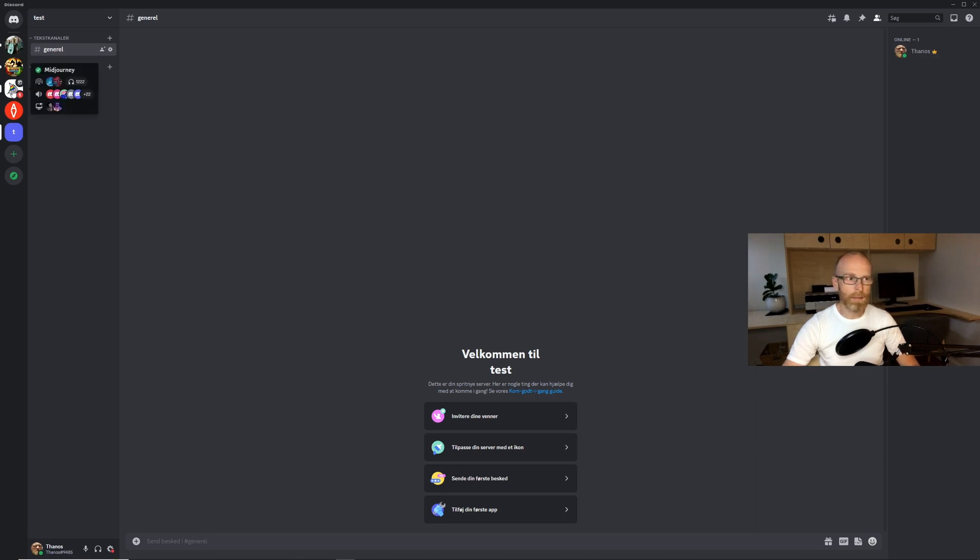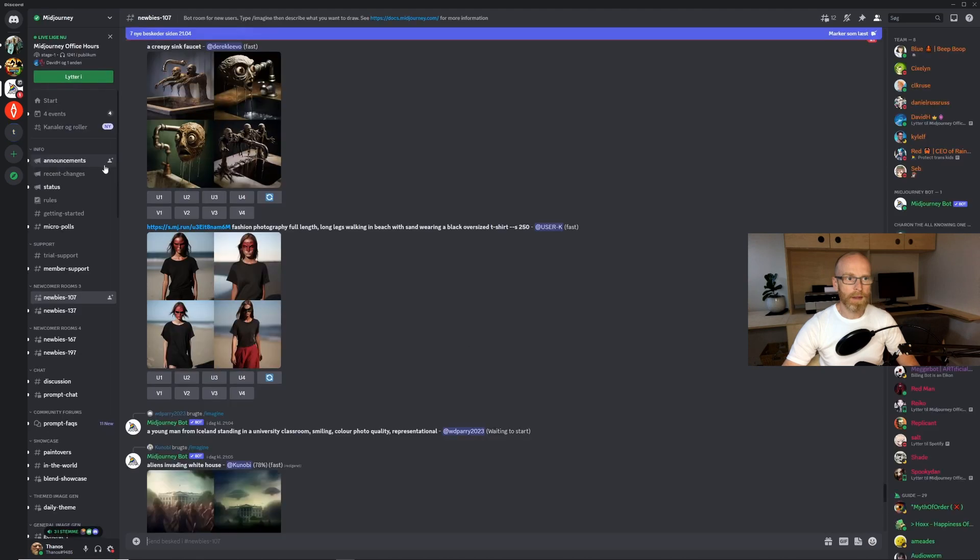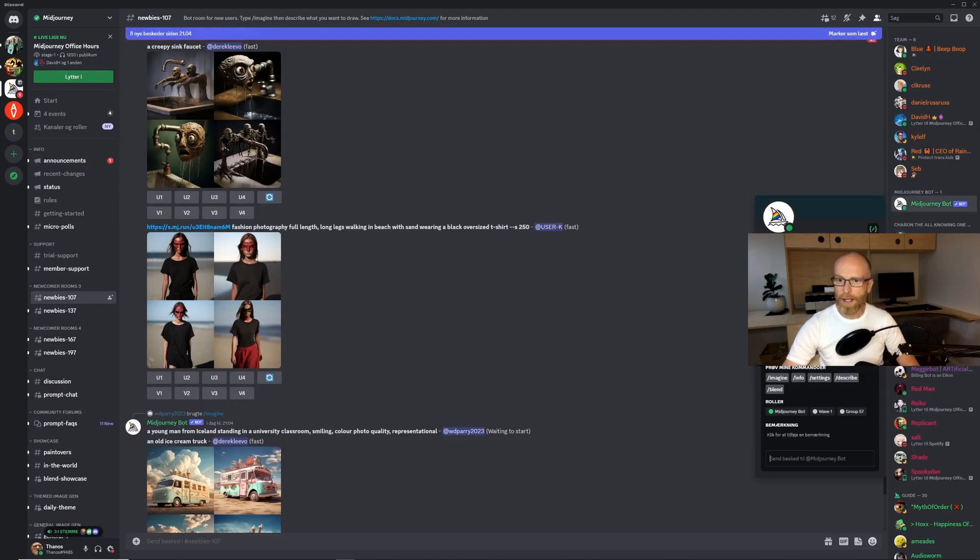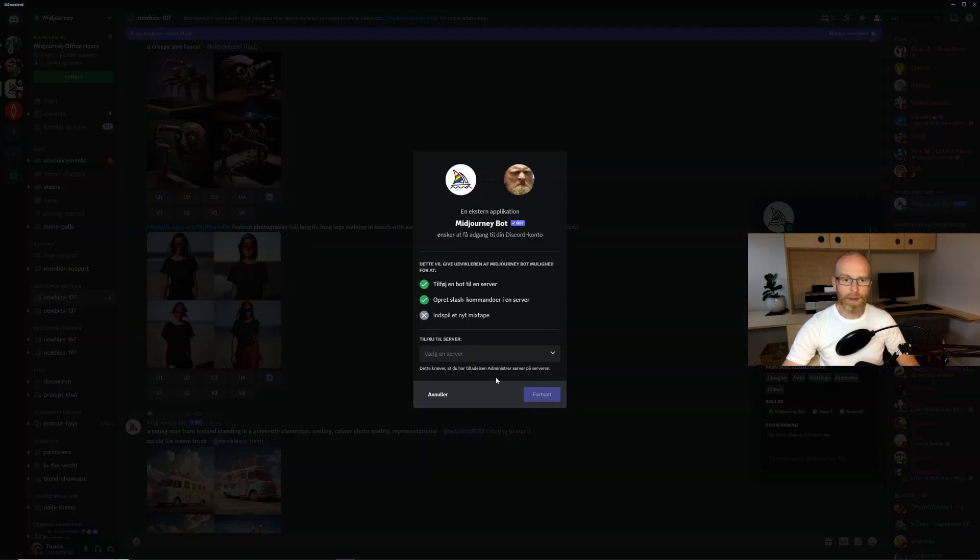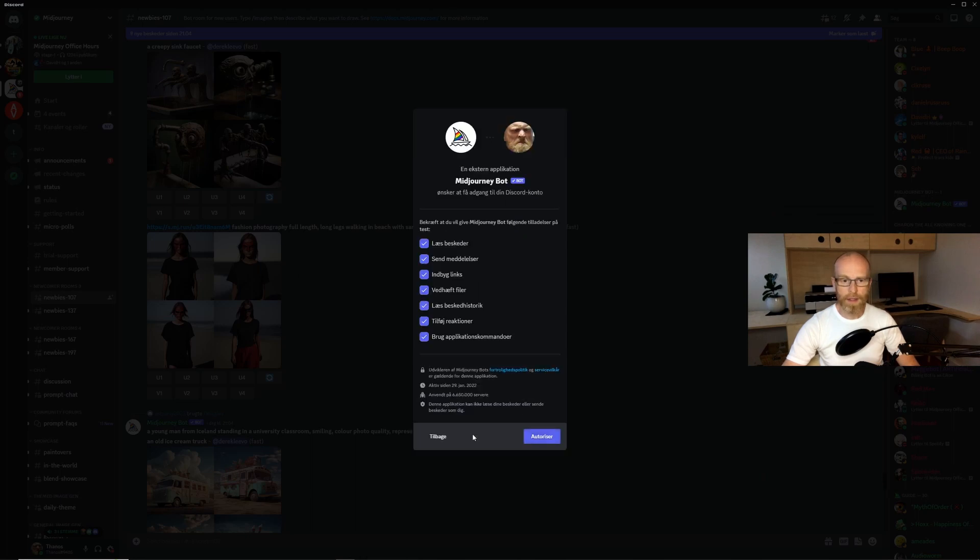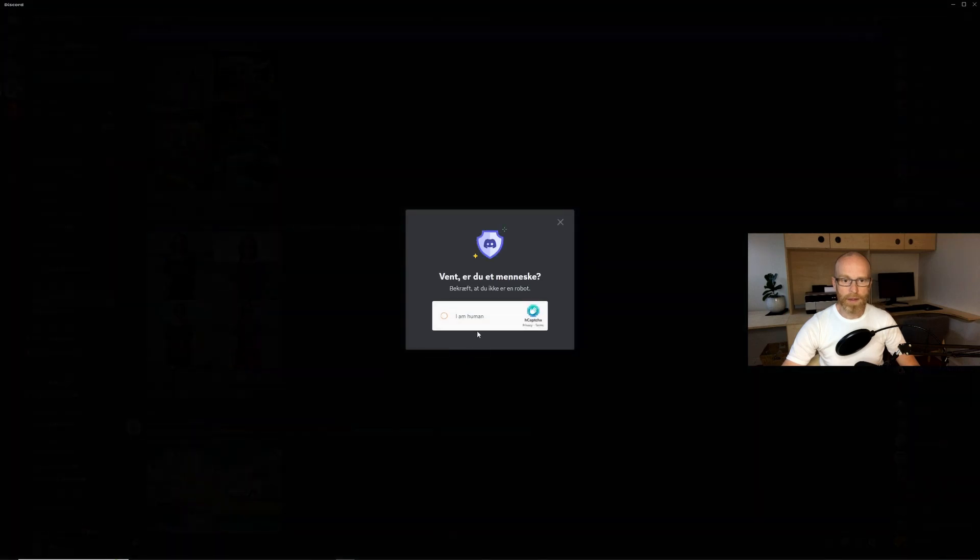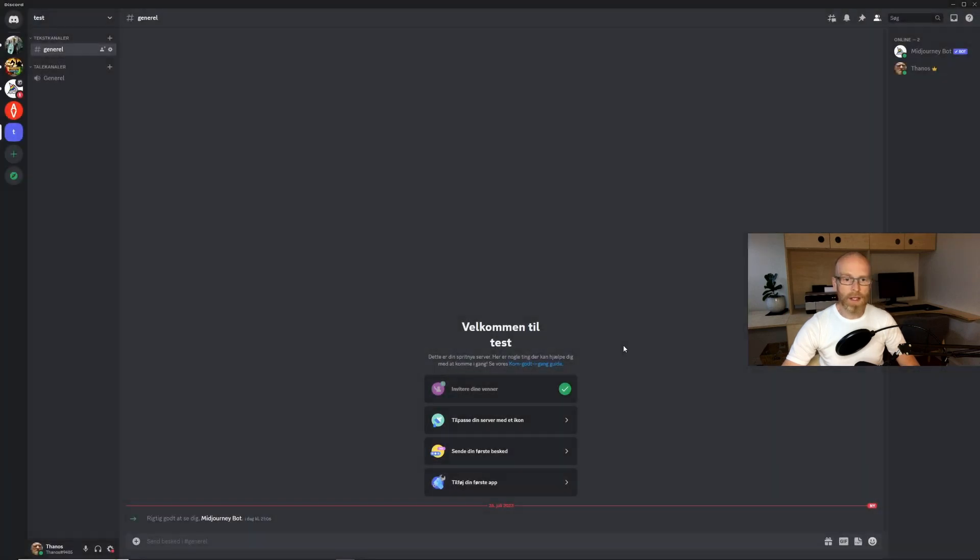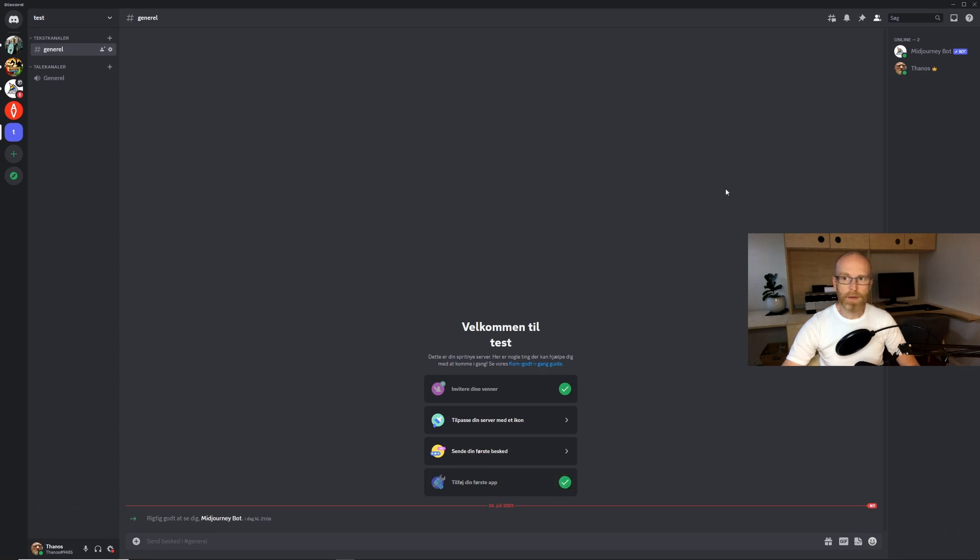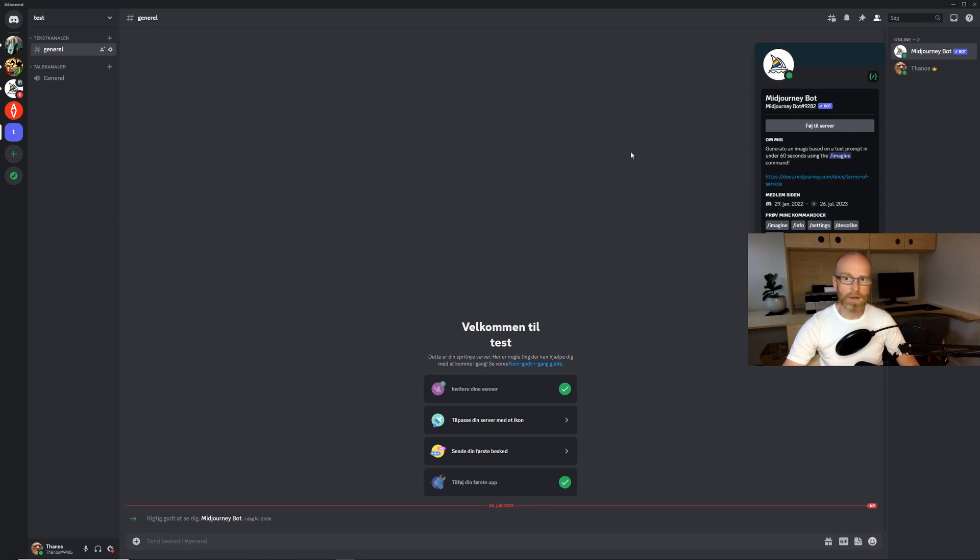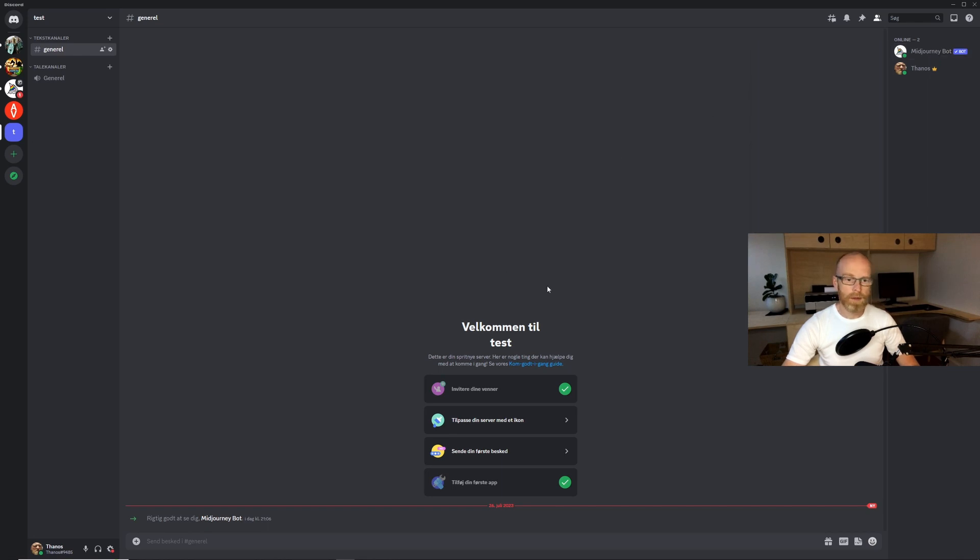You just go to add server, there you just go to make my own server, make my own server for me and my friends and you just call it I don't know test and then you create and then you've got the test server here. So now you can see up here who's inside here my username is Thanos. We have to add the Midjourney bot to this server room and we do that by clicking the bot there and then we click on the bot and we click on add to server.